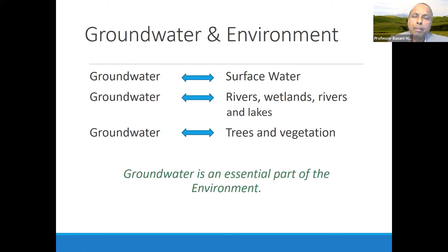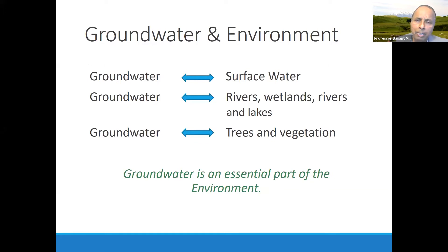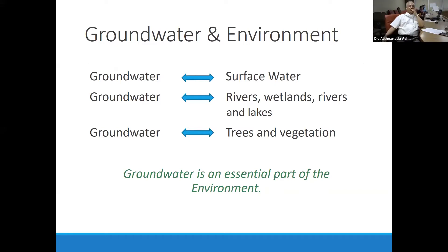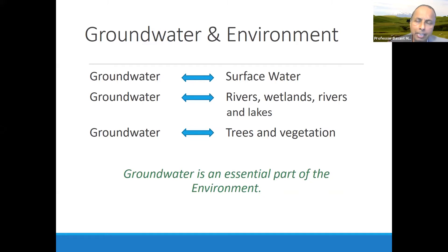Groundwater and environment are very much connected. As Professor Tej Pratapji said, there is biodiversity in the environment, and groundwater is connected with biodiversity as well. Groundwater interacts with surface water — it's not a separate thing. Groundwater is connected with rivers; when there's no rain, the water in the river most likely comes from groundwater — that's the base flow. Similarly, wetlands, lakes, deep-rooted trees, and vegetation of all sorts depend on groundwater, making it very important for the environment.